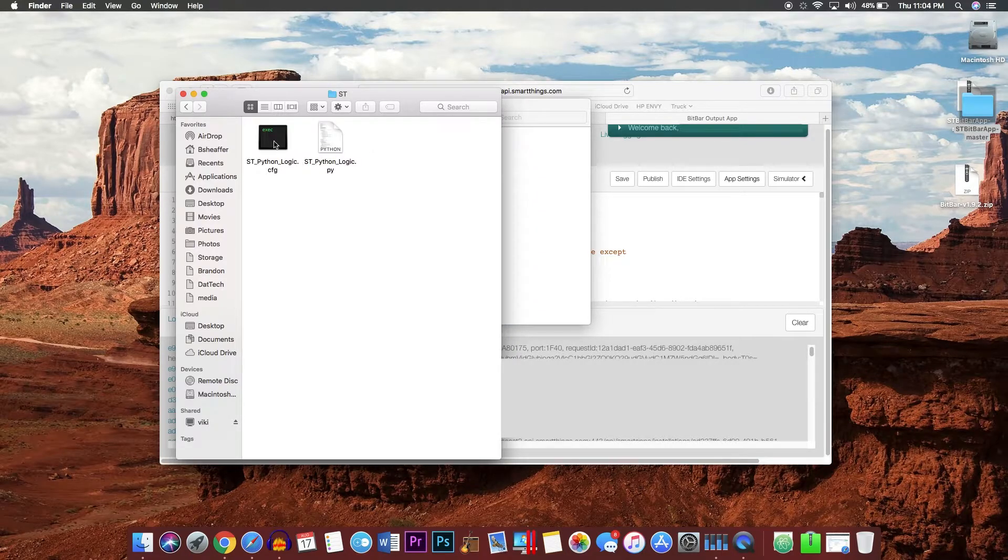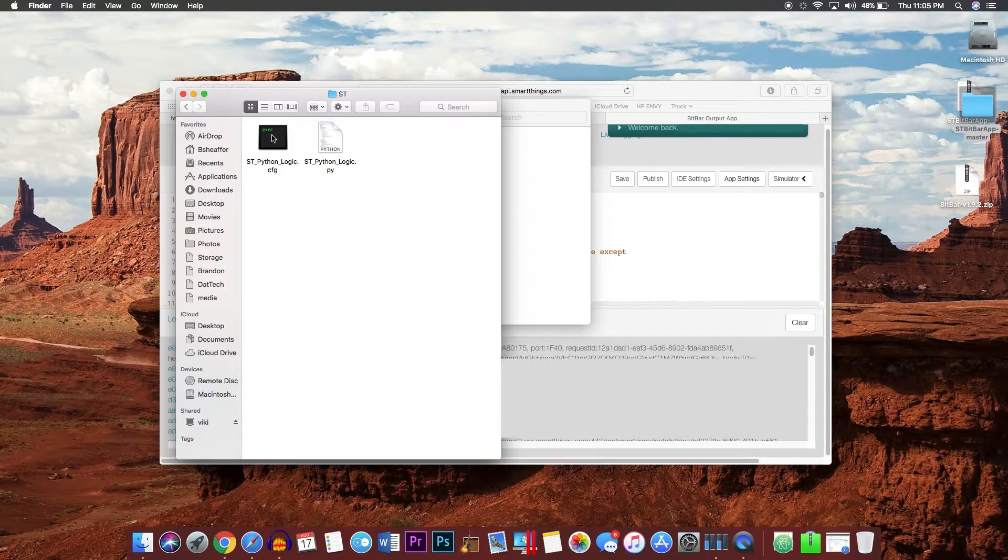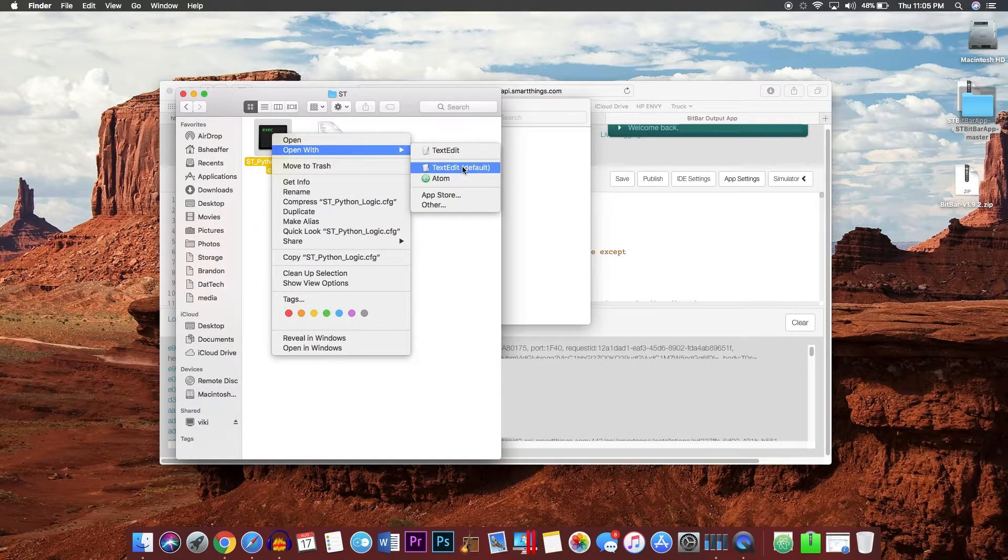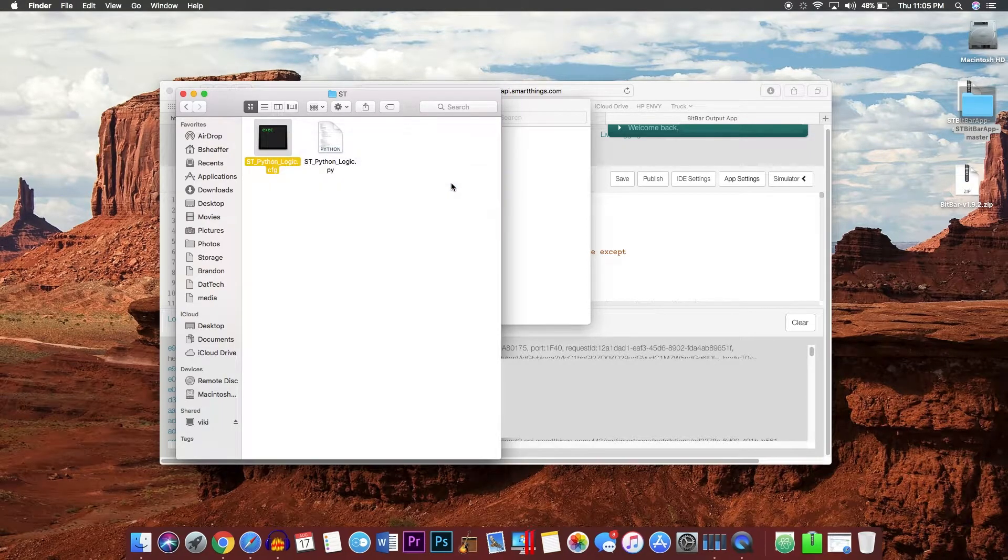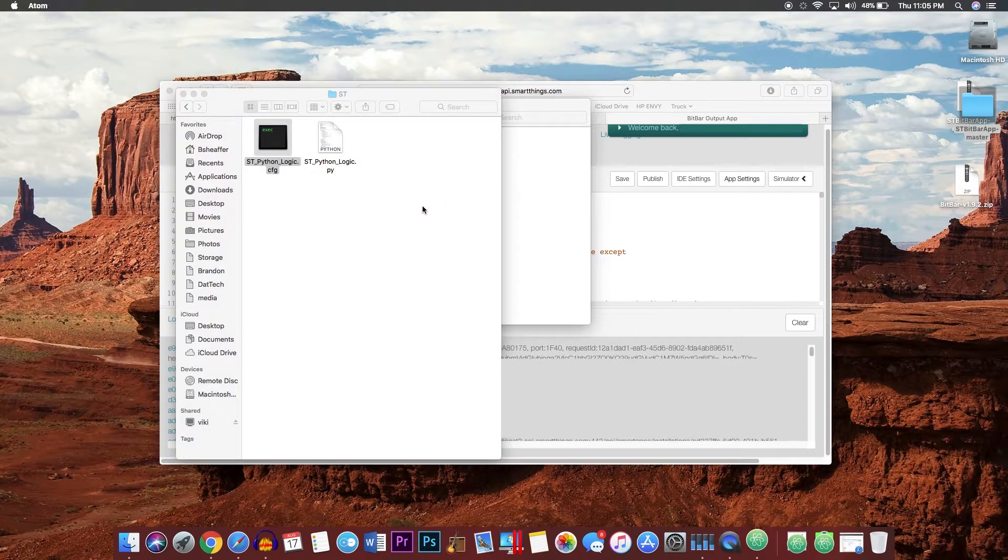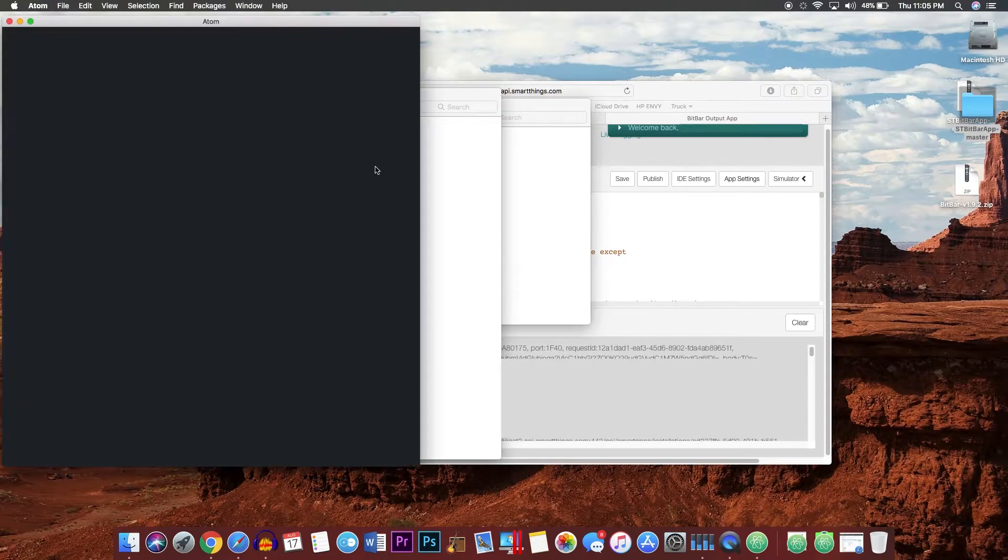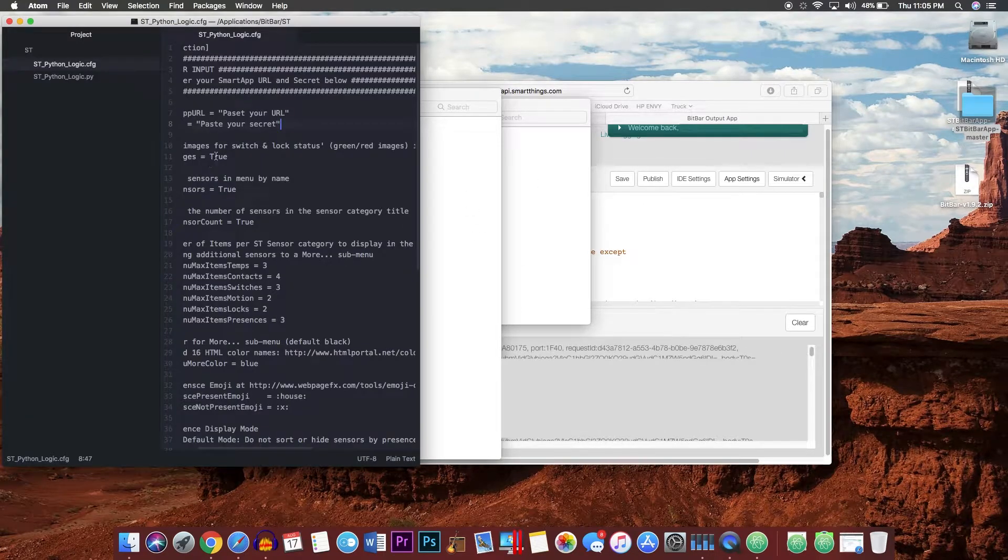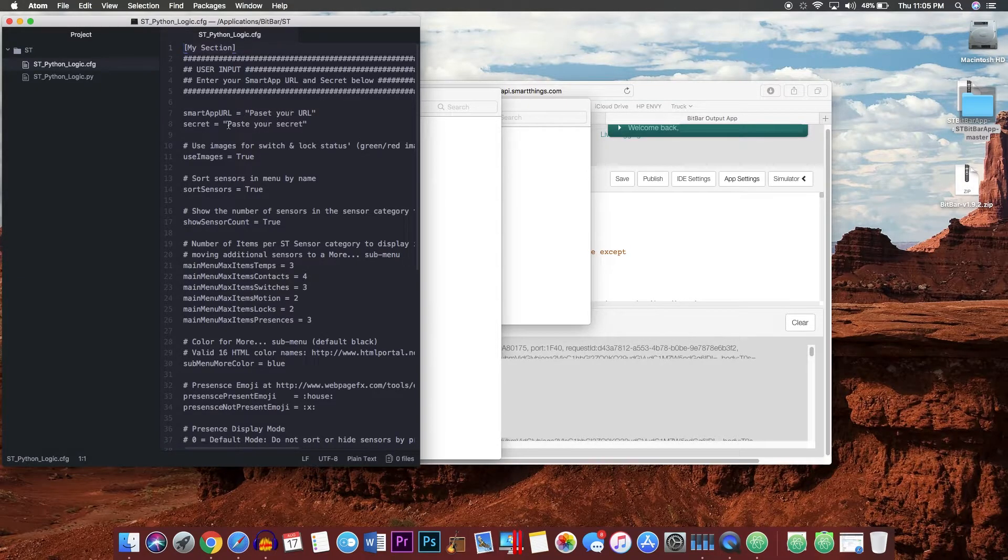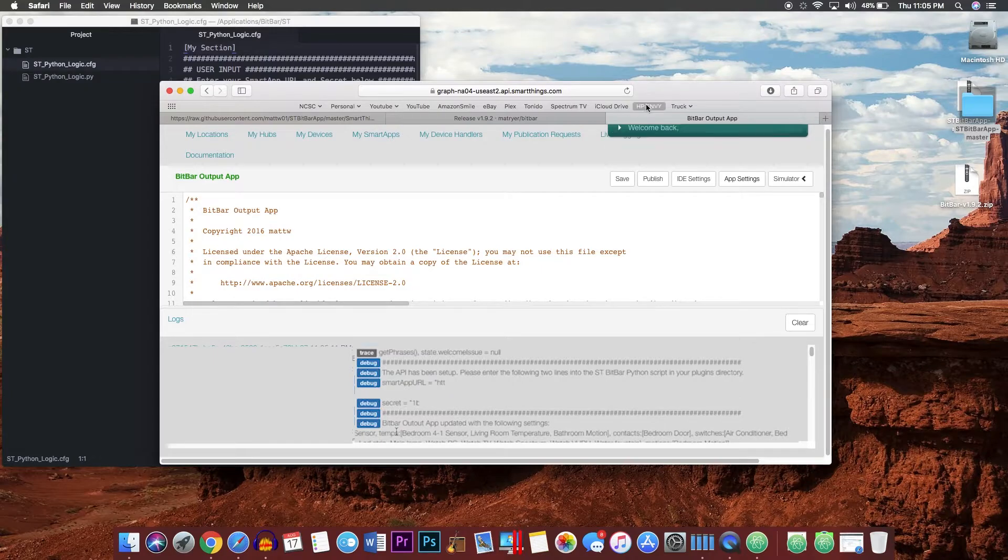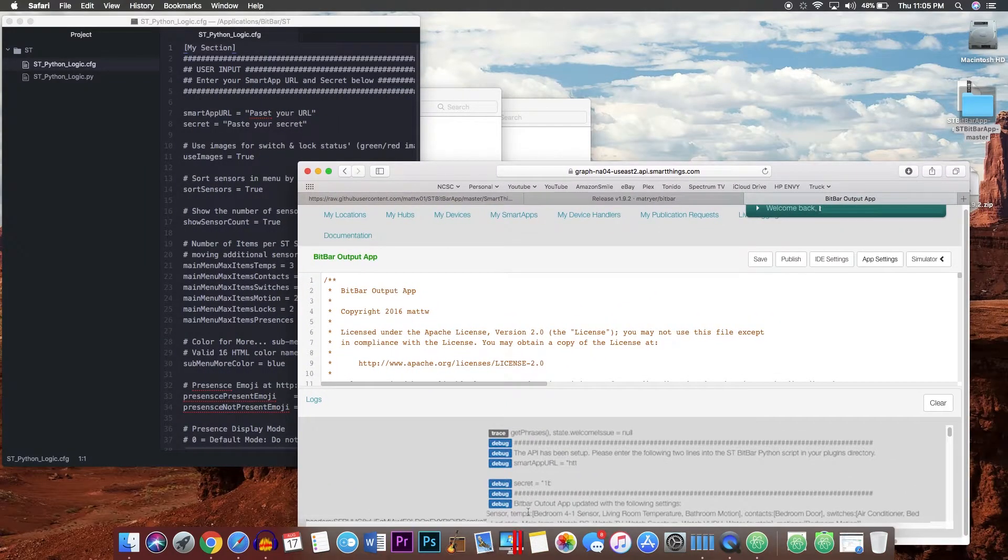Go ahead and open up the ST folder and open this st_python_logic.config in your favorite text editor. You can use TextEdit, but I'm going to use my favorite Atom. Here you will see where you need to paste your URL and your secret. Again, you can just go back into the logs here.